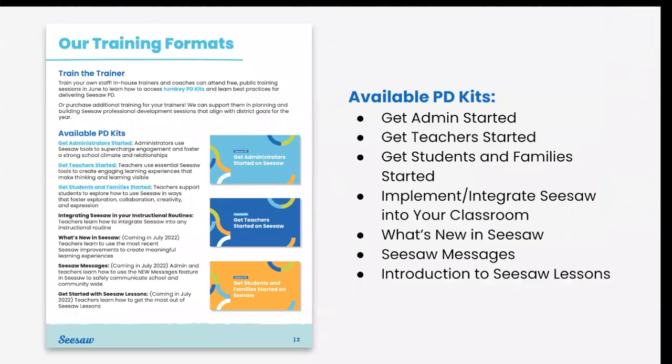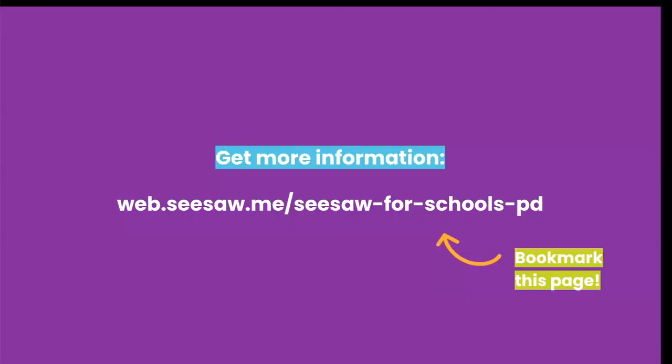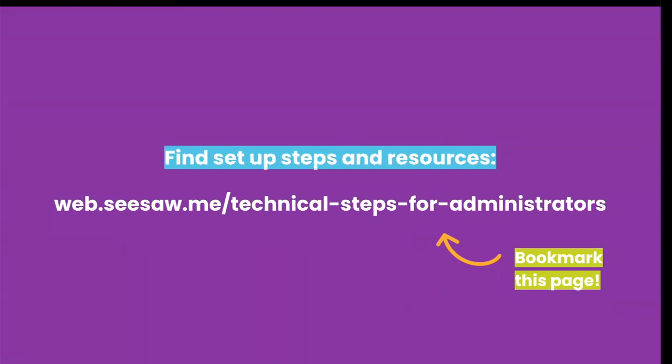We continue to have our train the trainer support for in-house trainers, coaches, ambassadors, or our Seesaw certified educators. You can browse our resources, our free PD kits at web.seesaw.me/seesaw-for-schools-PD. We highly recommend bookmarking this page for quick access. Here you can find more detailed information about PD formats and sessions that are available. You can also find set up steps and resources here. We recommend that you bookmark this page for quick access for you as administrators.